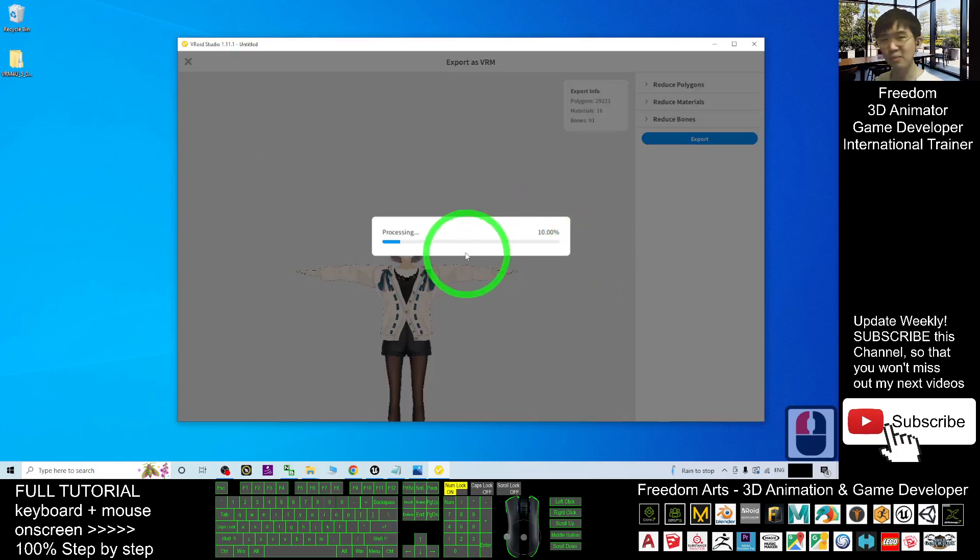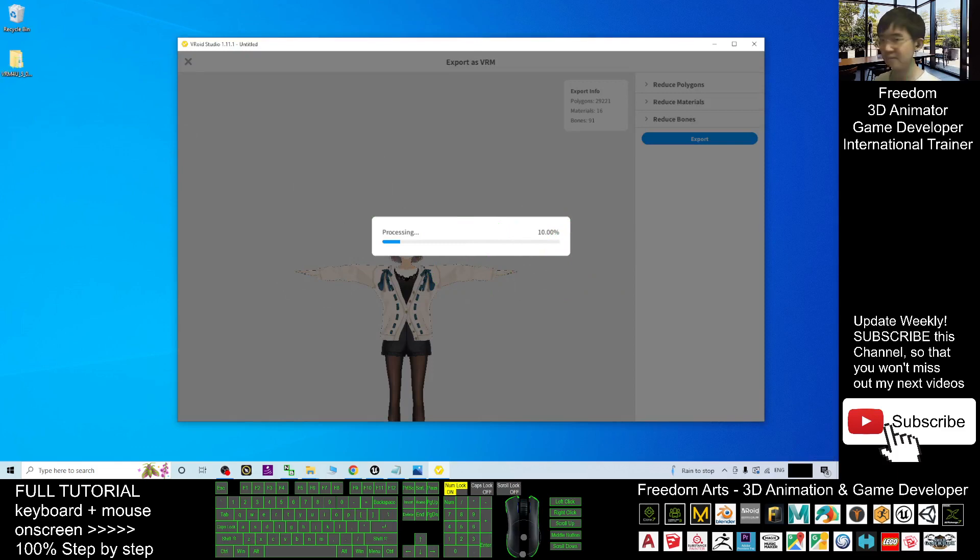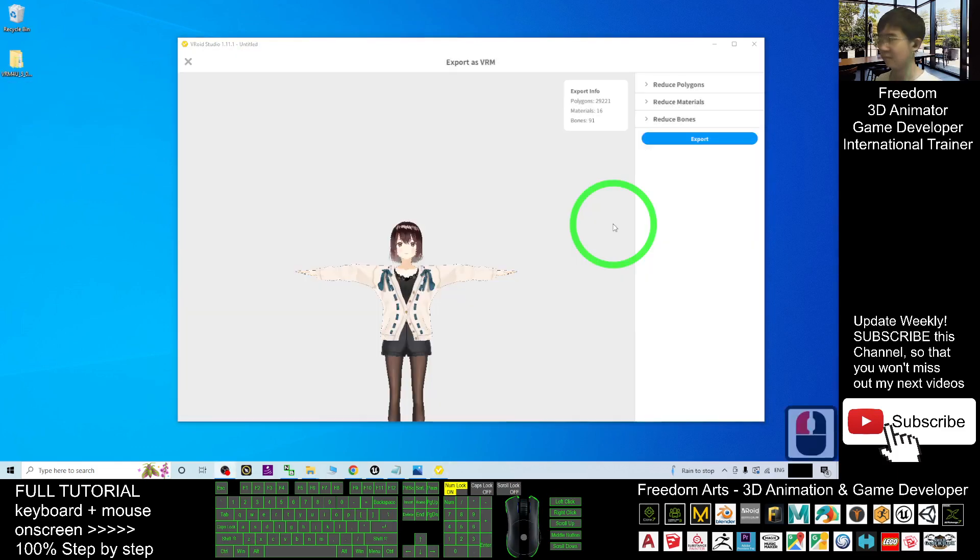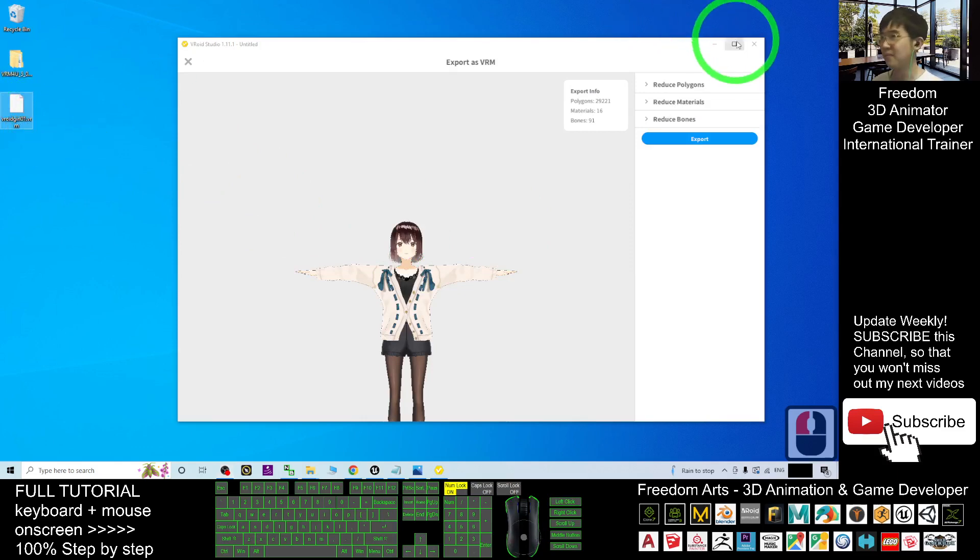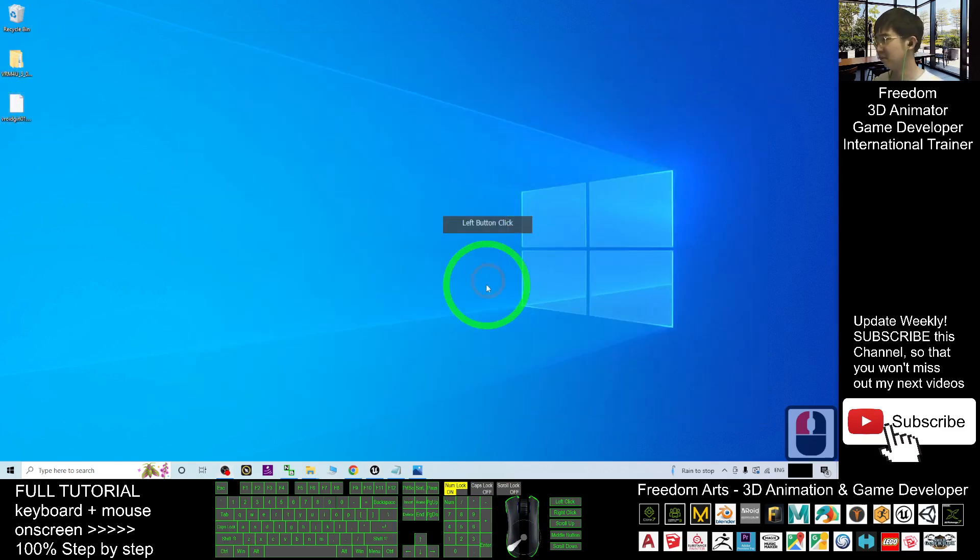Now it is exporting as VRM file. Right, now you can see the VRM file is already here. Then you can close your VRoid Studio.